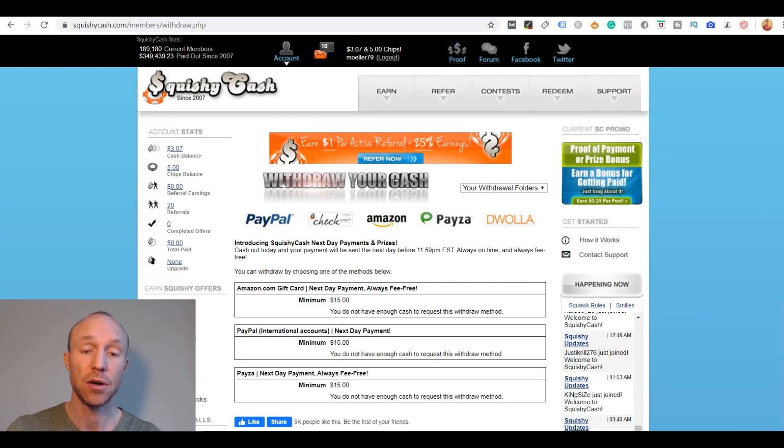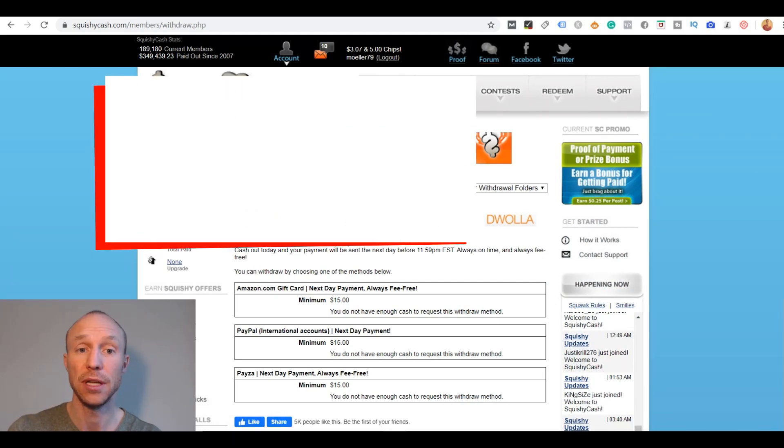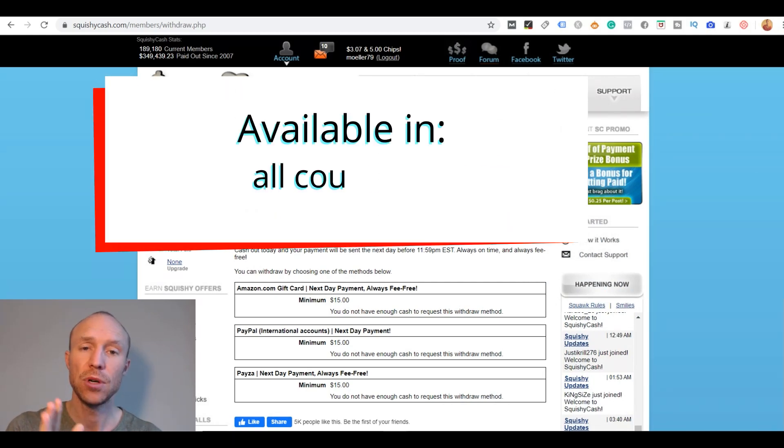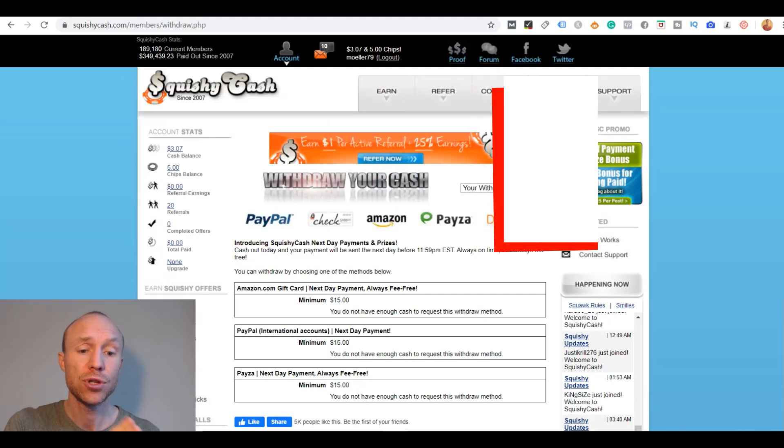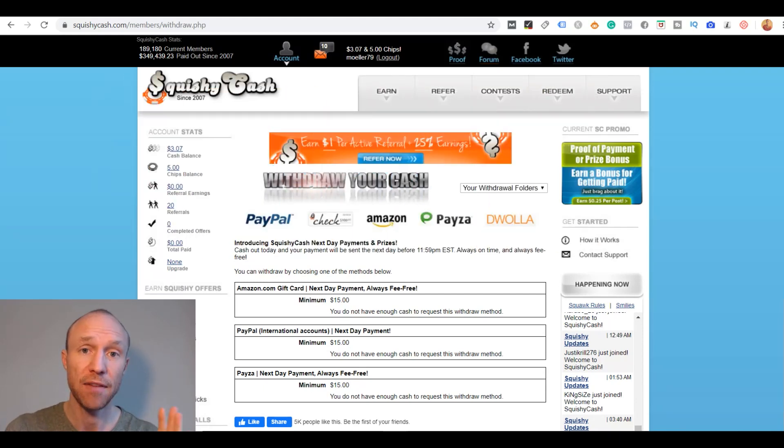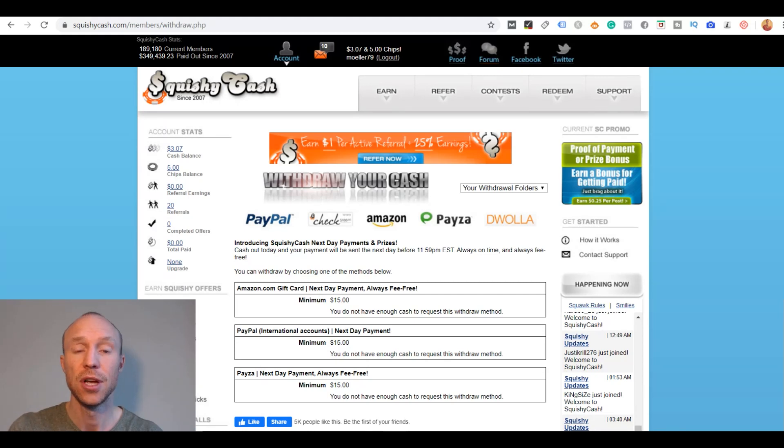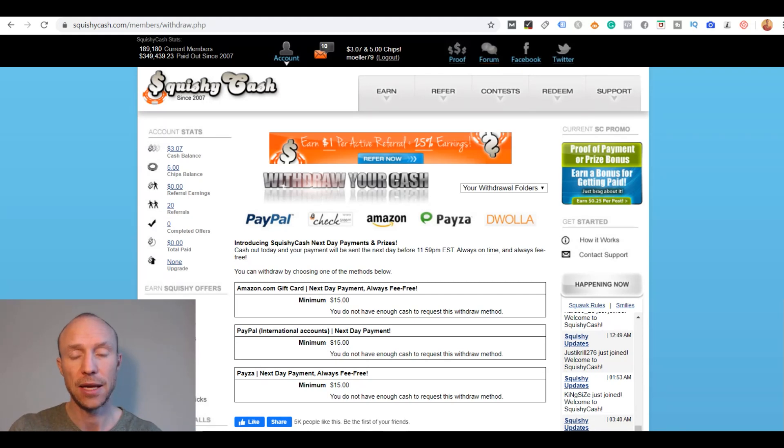One great aspect of Squishy Cash is that you can actually join no matter where you live. And you will also find some ways to earn no matter the country you live in. Of course some countries have more opportunities than others. But overall it is available in all countries.